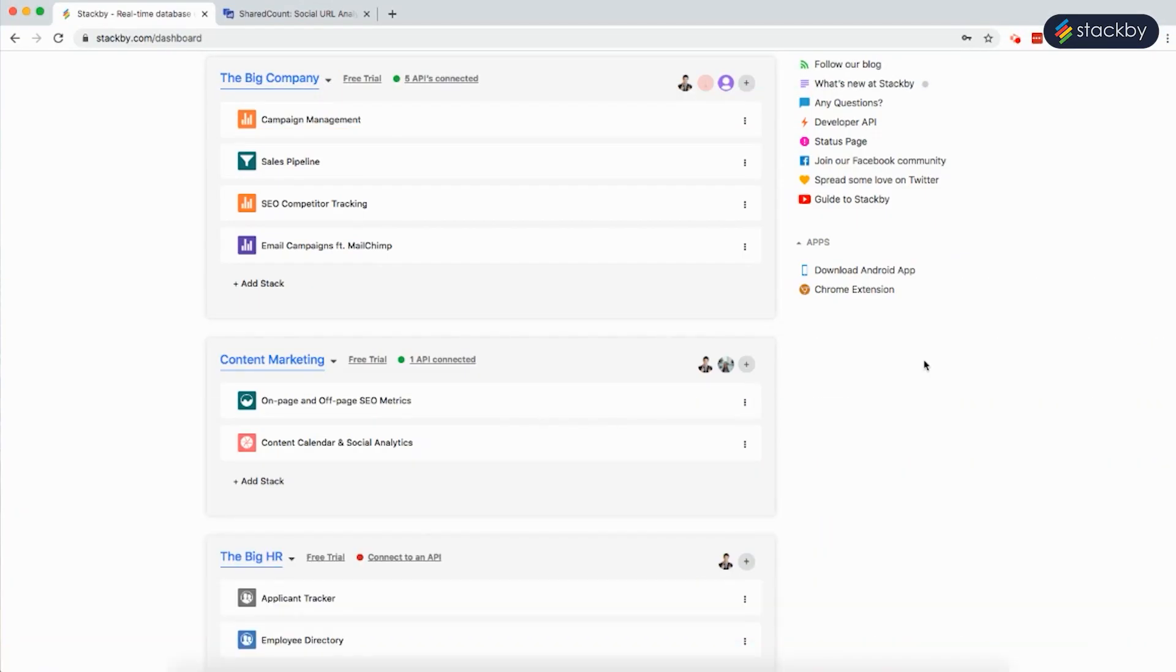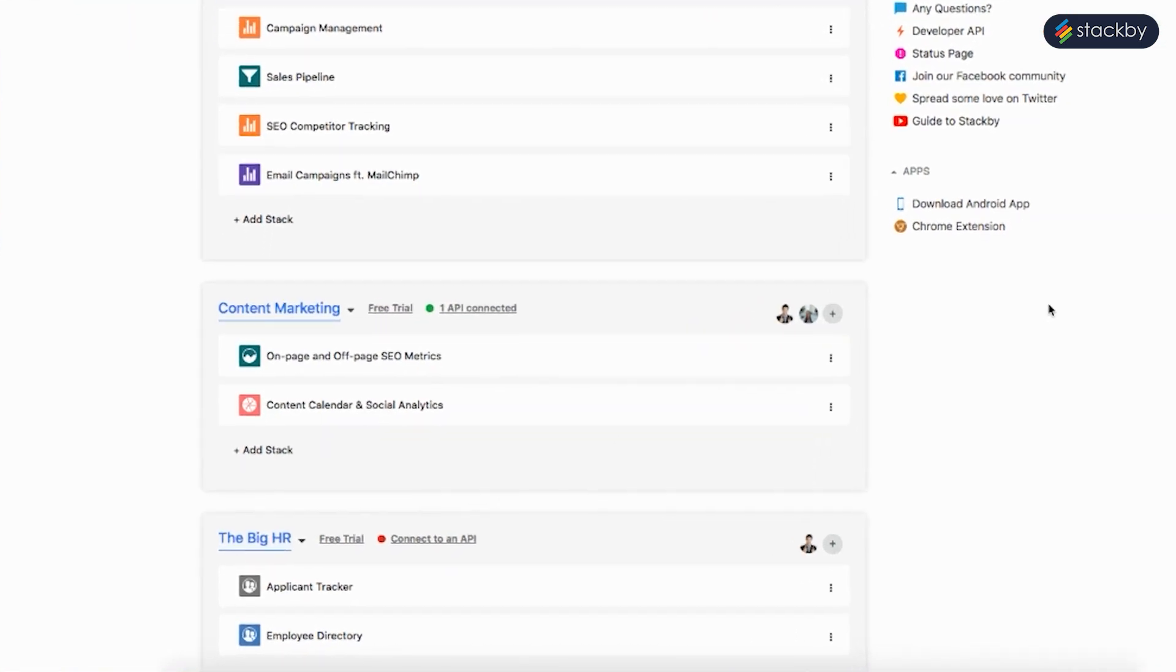Hello everyone! Today we will learn how to manage your content production, build a content calendar, and track your content distribution analytics all in a single place using Stackby.